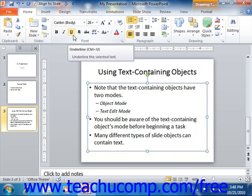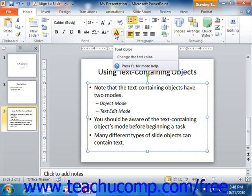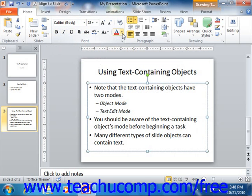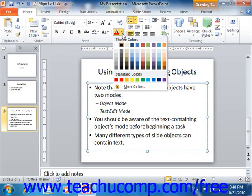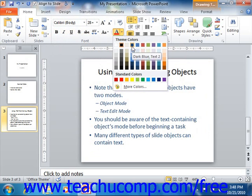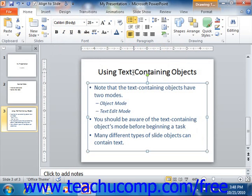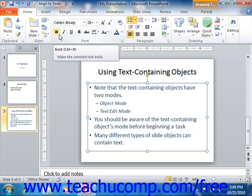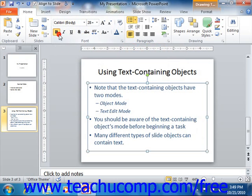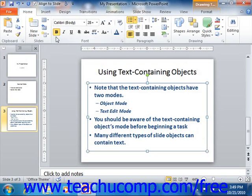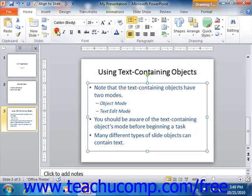Also note that some buttons, such as the font color button, have small drop-down arrows on them that allow you to select a choice from a drop-down menu that appears. Other buttons, such as bold and italic, are simply toggle buttons that either apply or remove the formatting specified by the button.